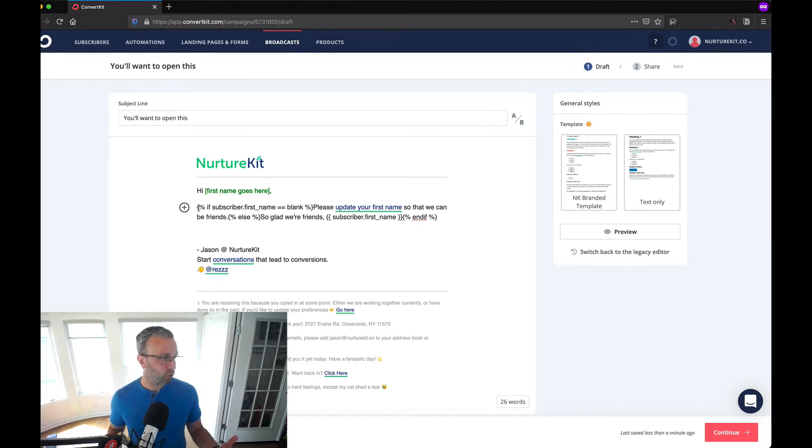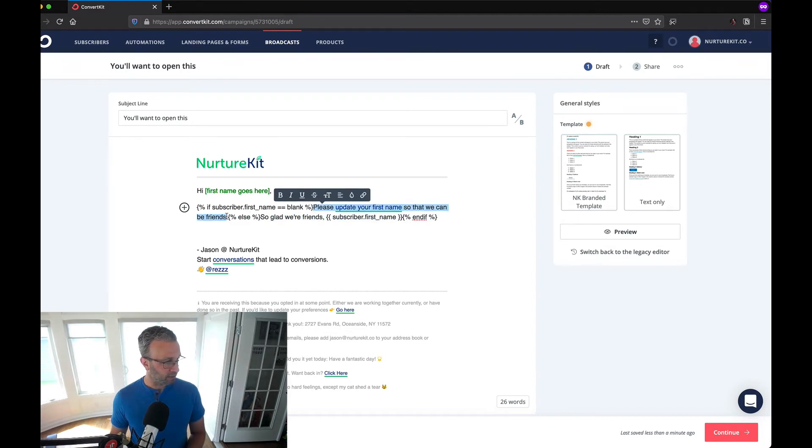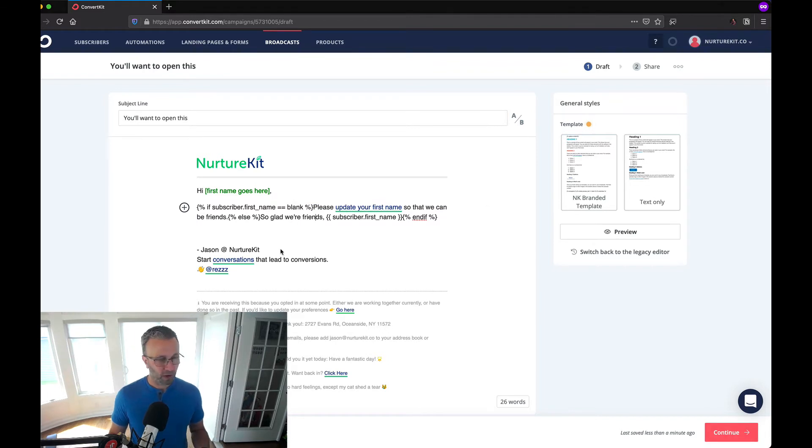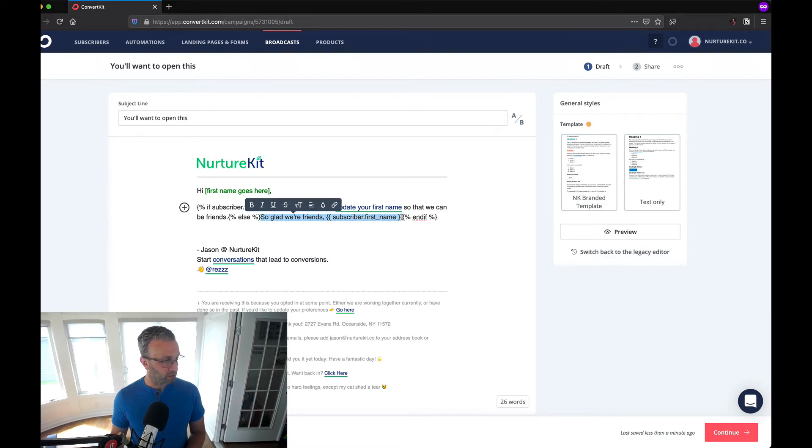It allows you to control what content gets displayed. We're saying here is if you don't have a first name then display this which is please update your first name so that we can be friends.